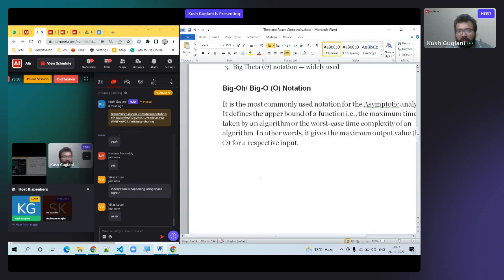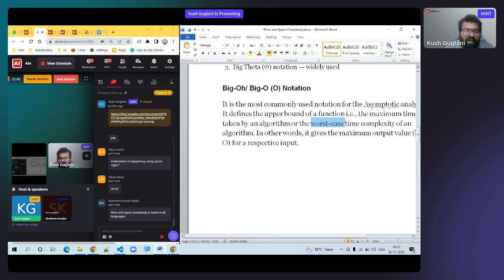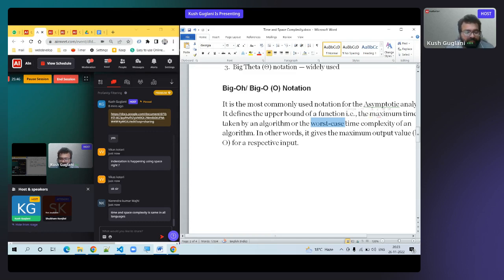Time and space complexity is the same across all programming languages — 99 to 100 percent the same.